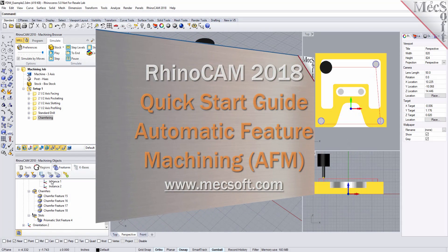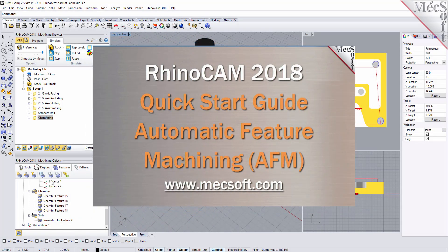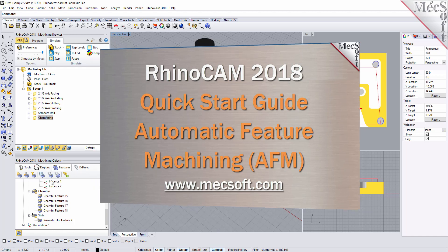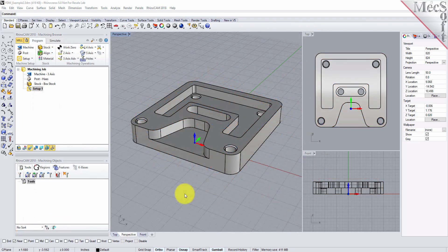Welcome to the VisualCam Quick Start tutorial series, brought to you by Mexa. What we're going to do today is give you a quick start in using automatic feature machining in RhinoCam. Automatic feature machining, also referred to as AFM, is a way of automating your programming procedures so that you can get parts programmed and out to your shop in the least amount of time required.